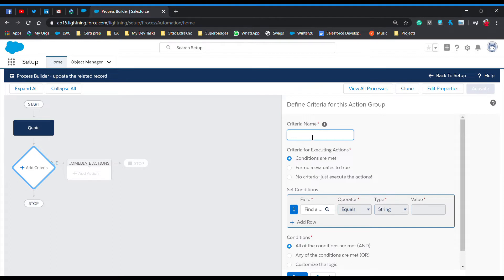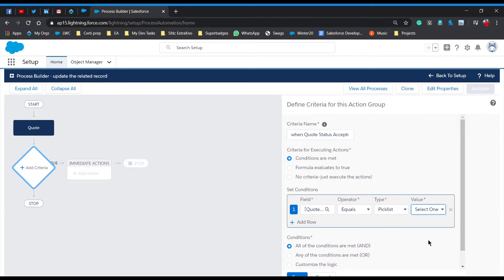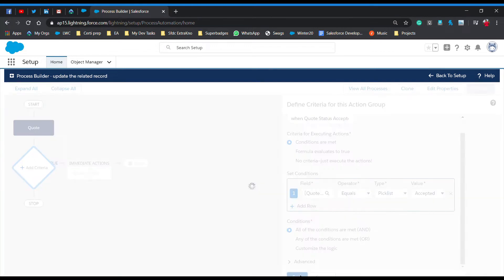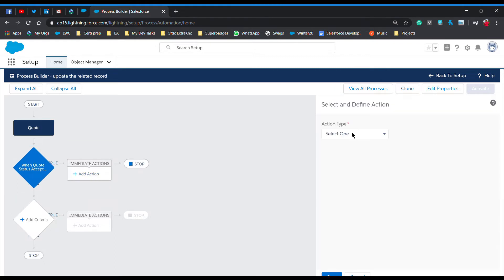Now we have to add the criteria. According to the scenario, our criteria is that the quote status is 'accepted', then the process should fire. Give the criteria a name — I'll type 'when quote status is accepted'. Select the Status field and choose 'accepted'. After that, save the criteria and move on to the immediate action.